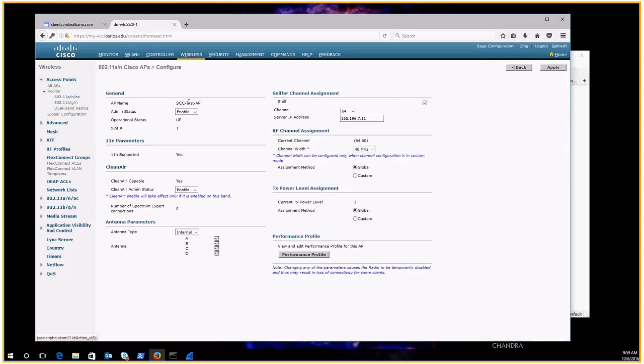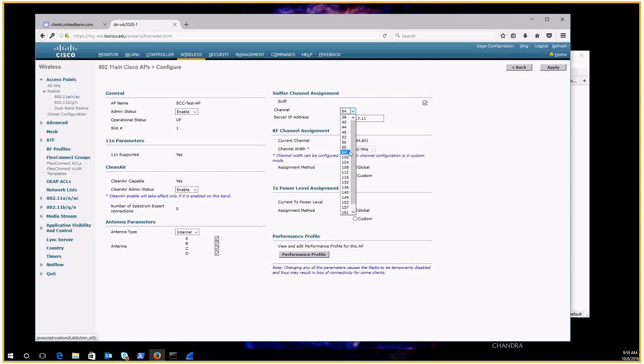Okay so I've got sniffer channel assignment. You can enable it by checking the box here. You have to specify what channel you want to sniff on. I'm going to sniff on channel 64.